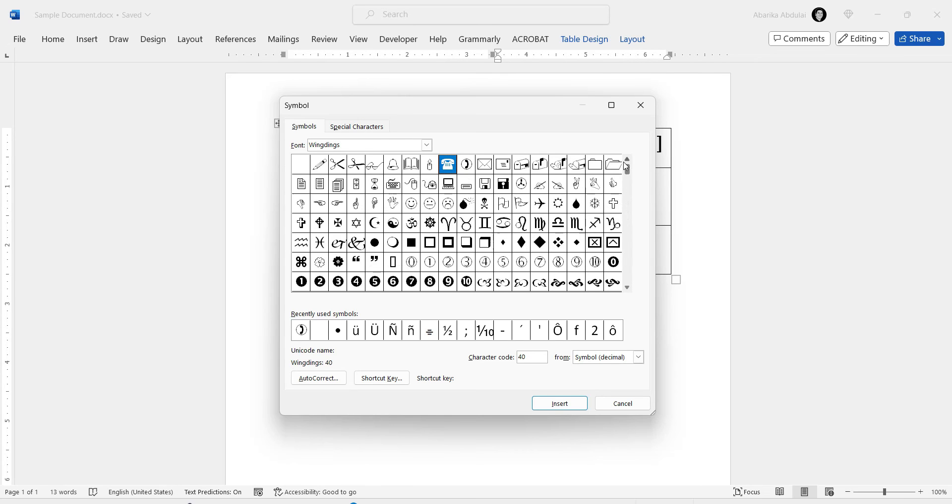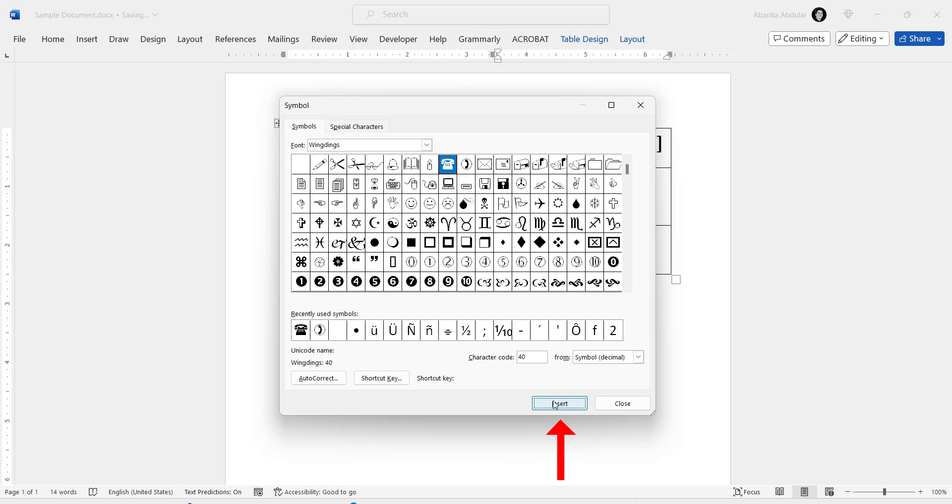Once you've located the phone text symbol, click on it to select it. With the symbol selected, click the Insert button here. This will place the phone text symbol at the location of your cursor in the Word document.